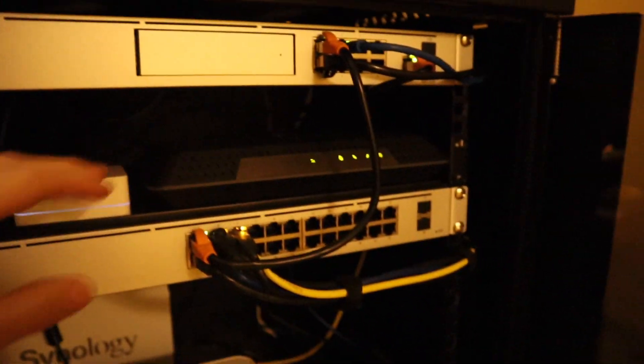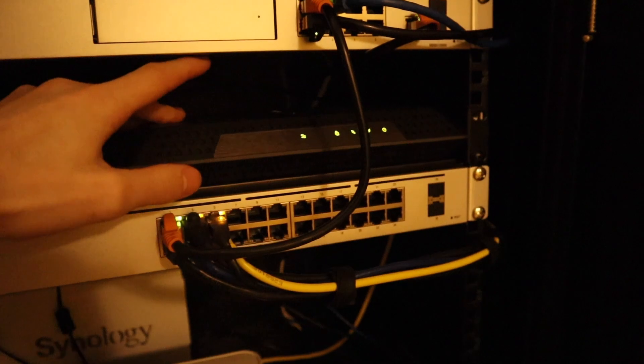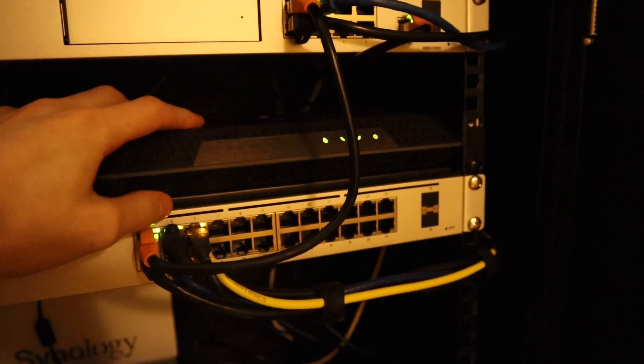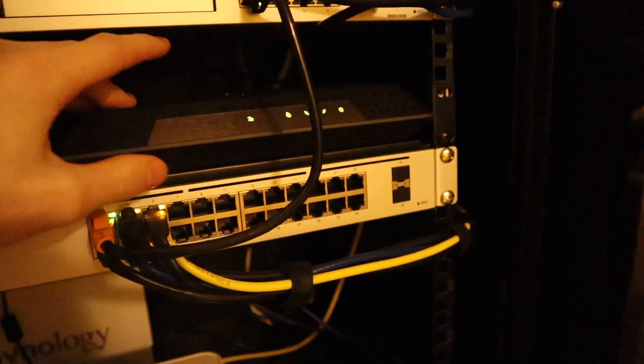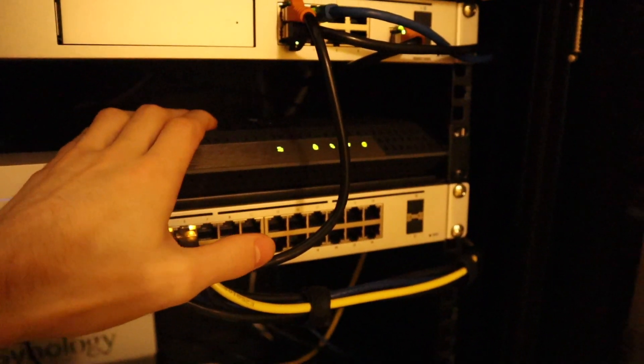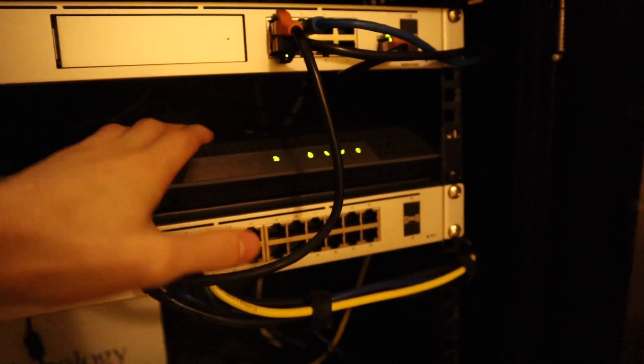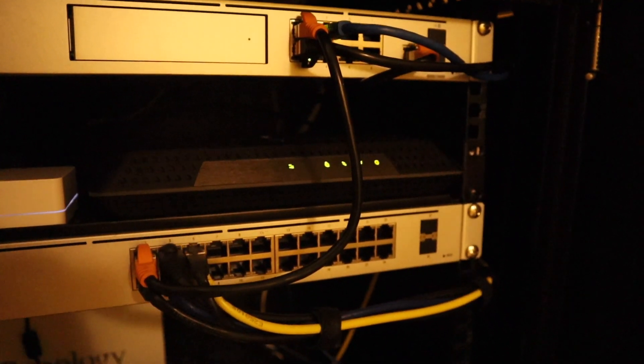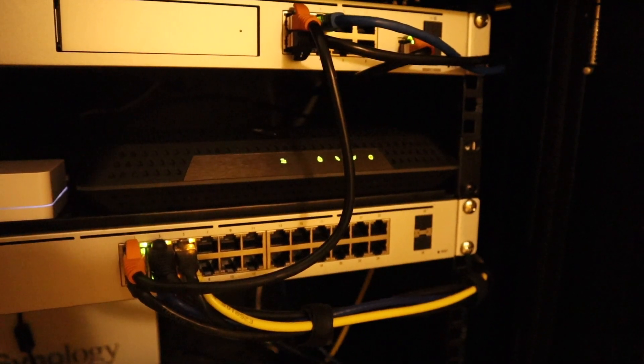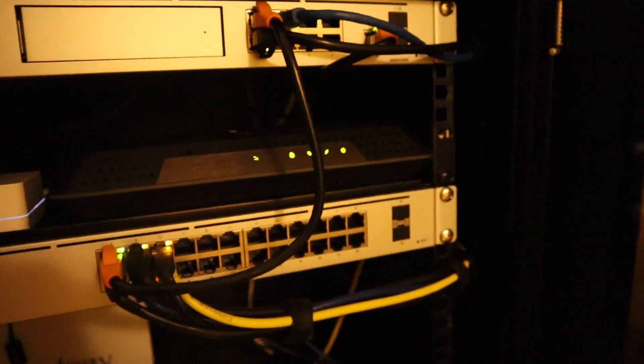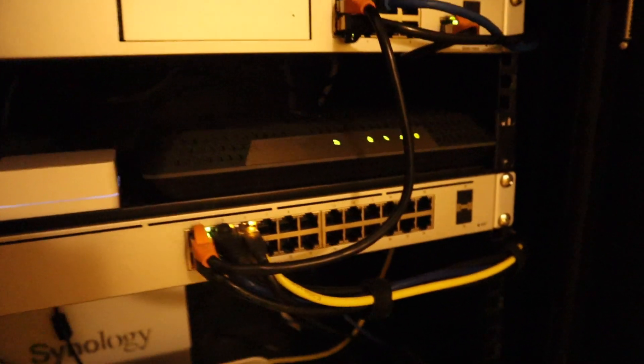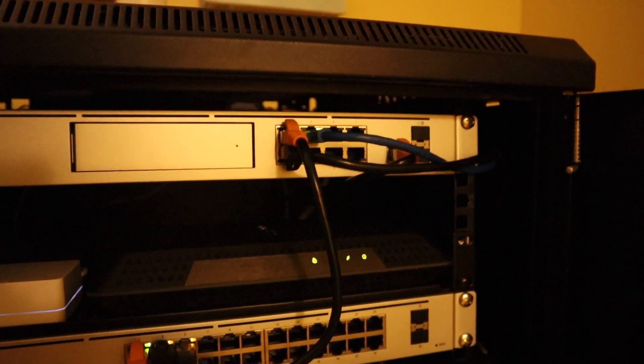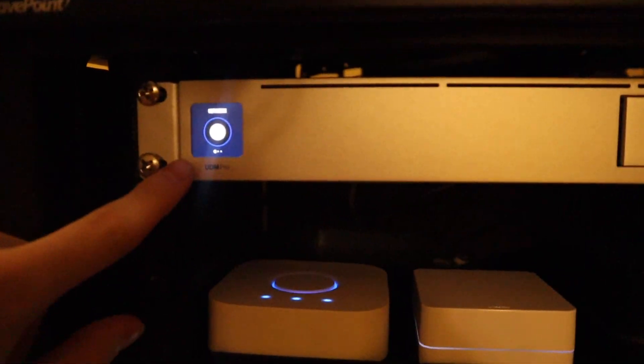Right here is my Netgear, this is a CM1200 I believe. It's a DOCSIS 3.1 gigabit multi-gig modem for my gigabit internet. My cable provider has gigabit over coax. It's not true one gigabit, it's about 940, but it's what they consider gigabit speeds.